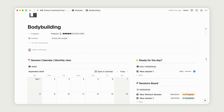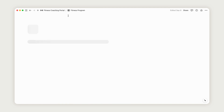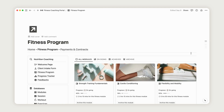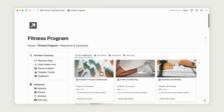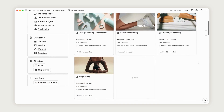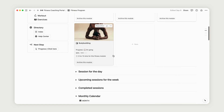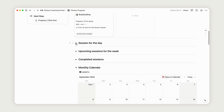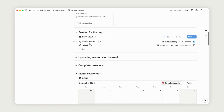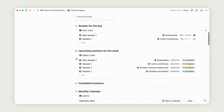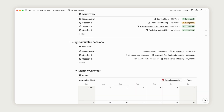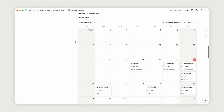Now, head back to the Fitness Program page, where the module we created is displayed on the dashboard with all the relevant details. You can toggle Session for the Day to view today's session. You'll also find upcoming sessions for the week and a global monthly calendar that includes all scheduled sessions, regardless of the module.